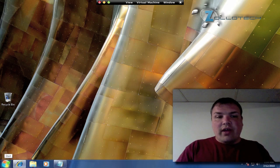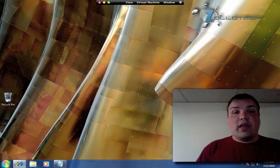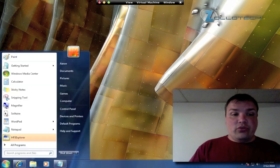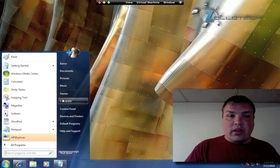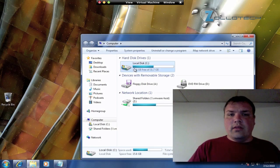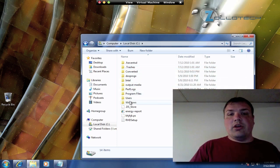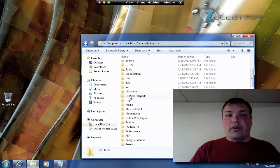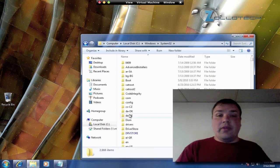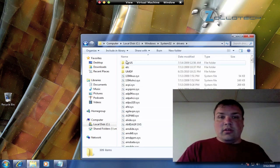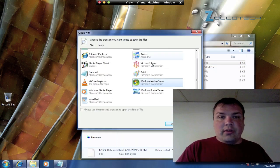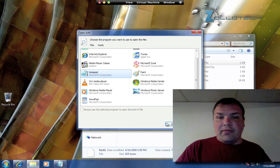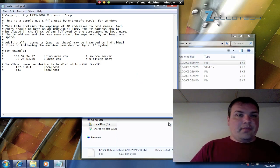Now we can go and open the host file. Go to Computer, your C drive, then Windows, then system32, then drivers, then etc, and hosts. It's going to ask how you want to open it. Open it with Notepad, and there's our host file.